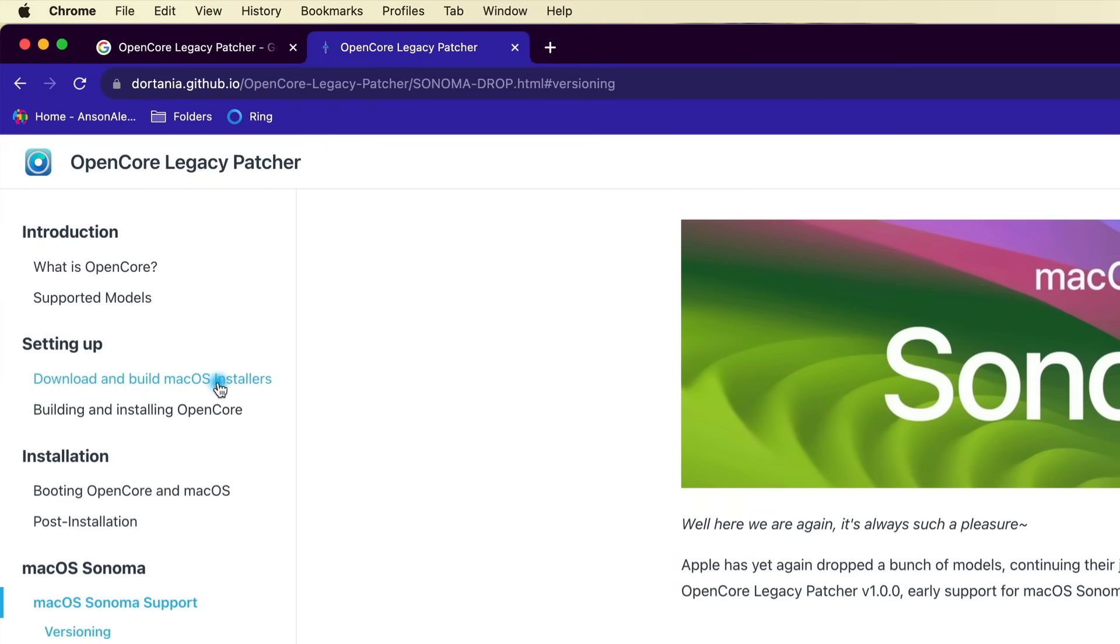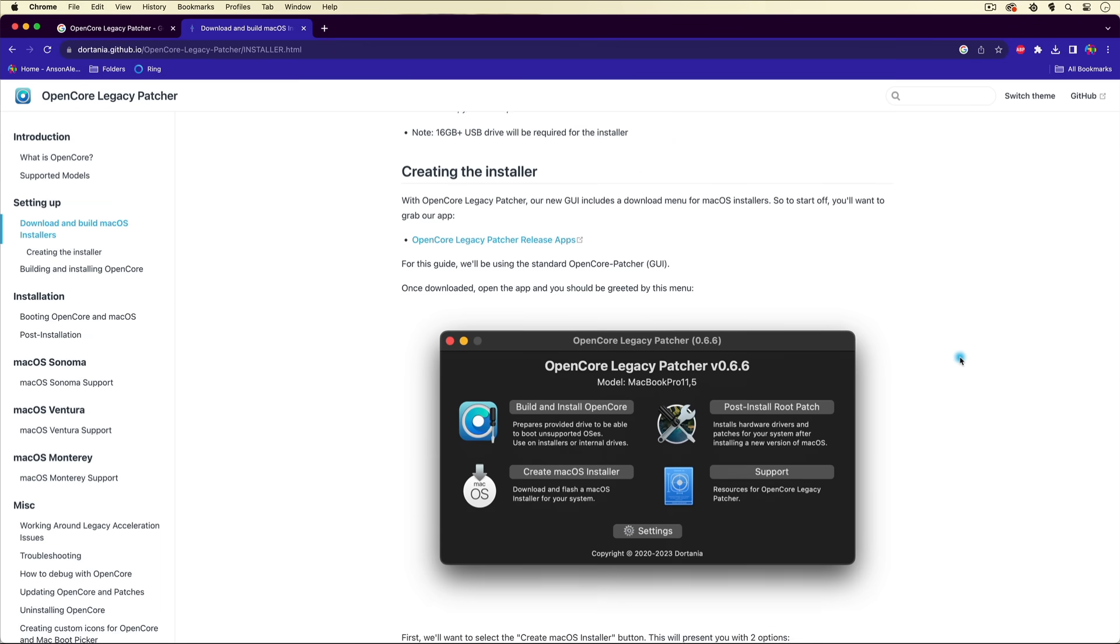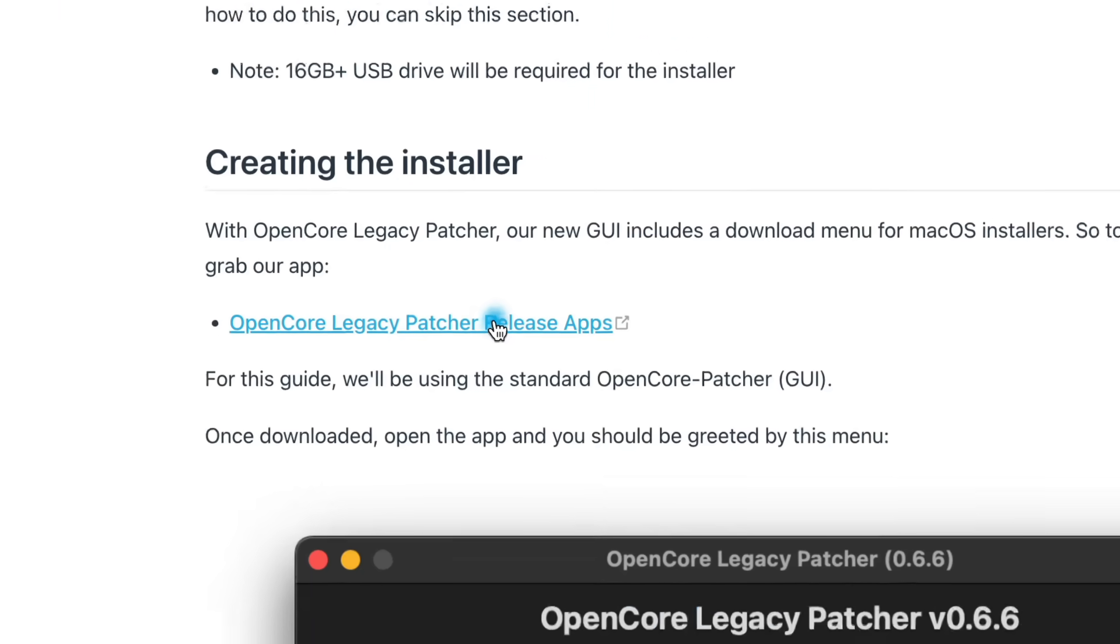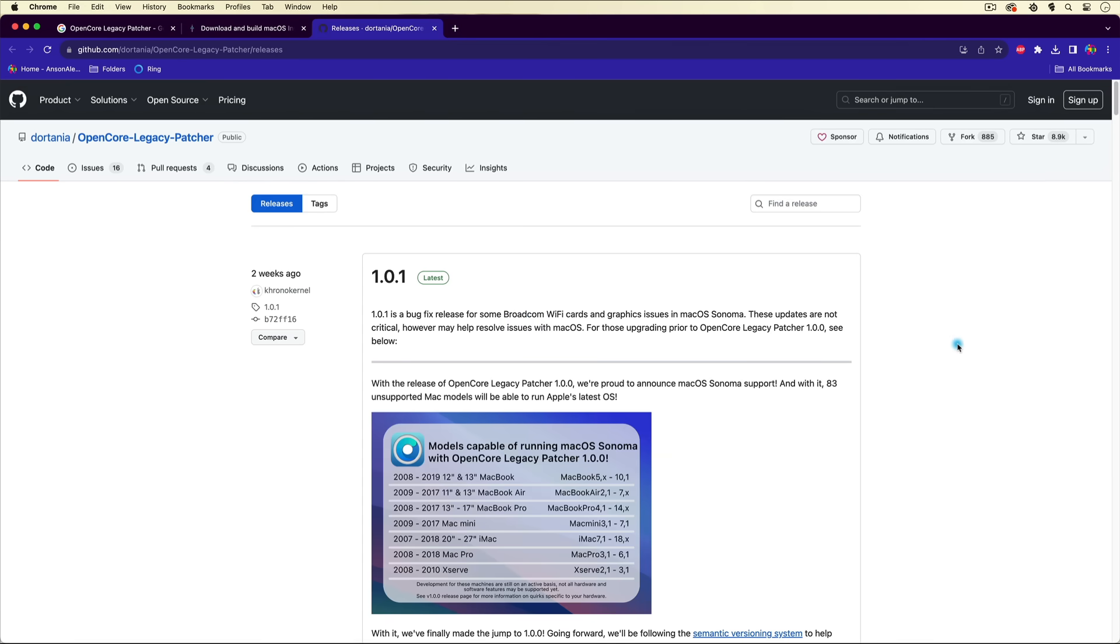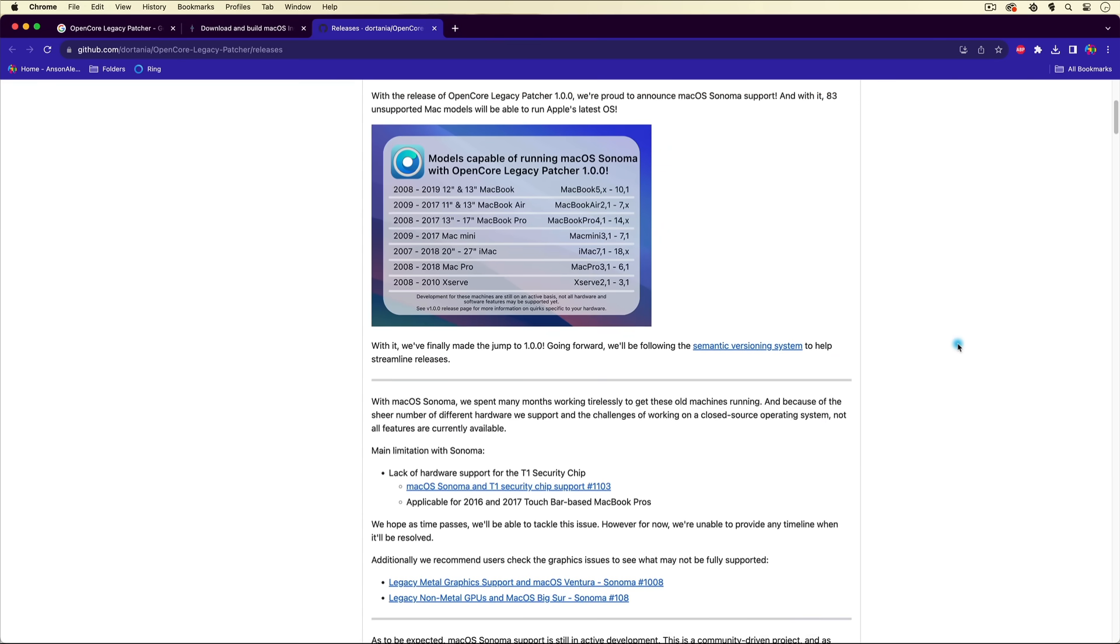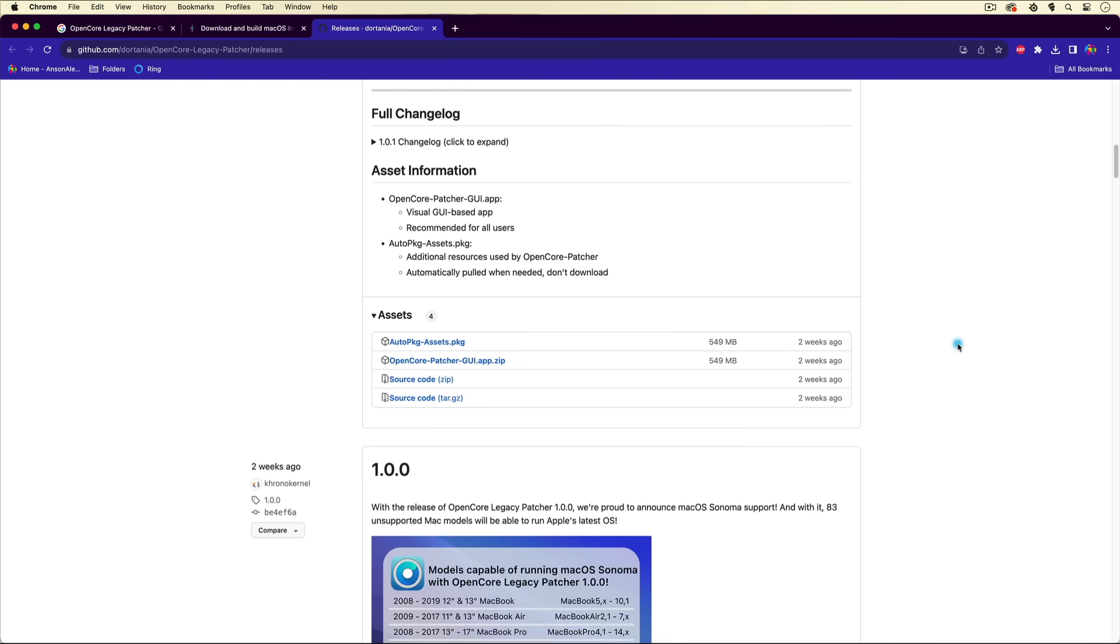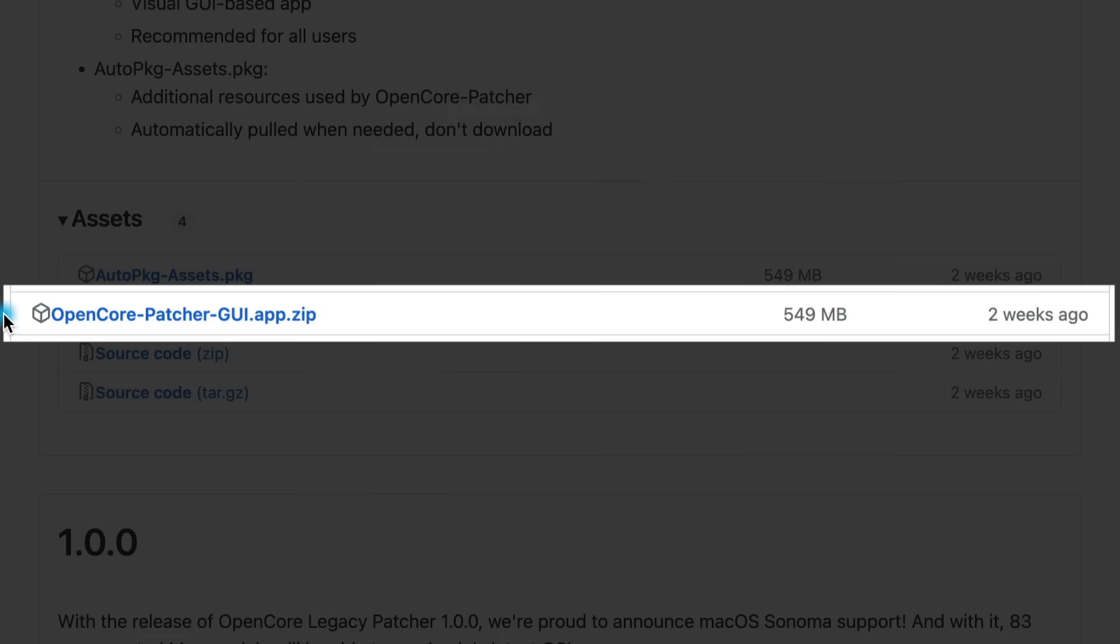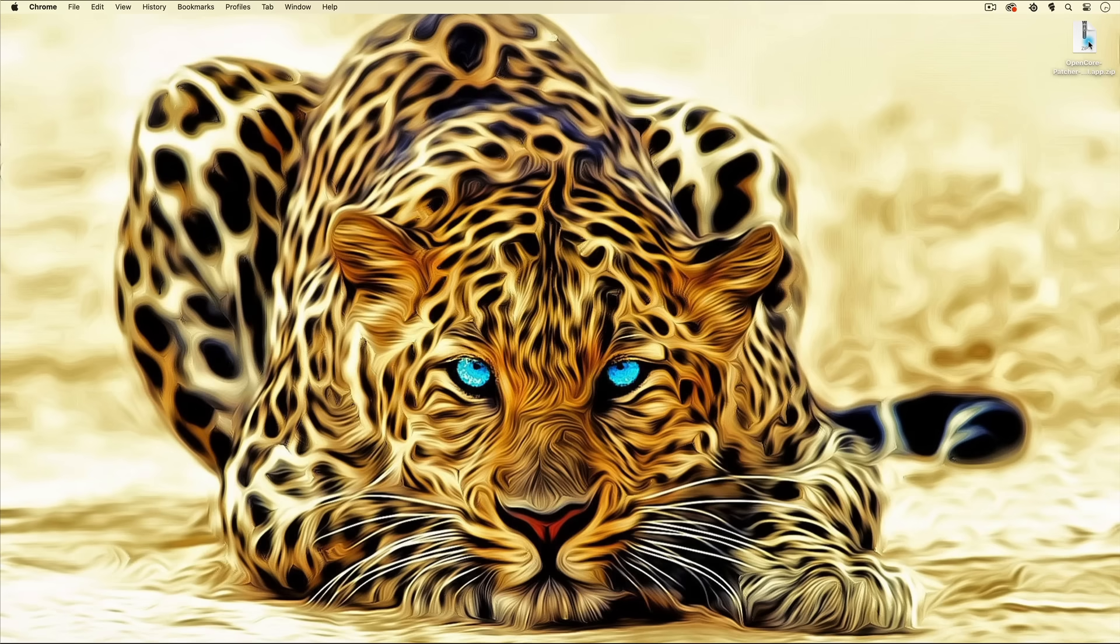Once we're ready, we're going to go over to download and build macOS installers. There's a whole bunch of information here that you can read about how to do this, but I'm showing you how to do it. We're going to click on OpenCore Legacy Patcher release apps and install the latest version. Right now it's 1.0.1, but you can install whichever one is the latest for you. We'll scroll down, and if we go all the way to the bottom, you'll notice we have a group of assets. The one that we want to grab is the OpenCore Patcher GUI. So we're just going to click on that.